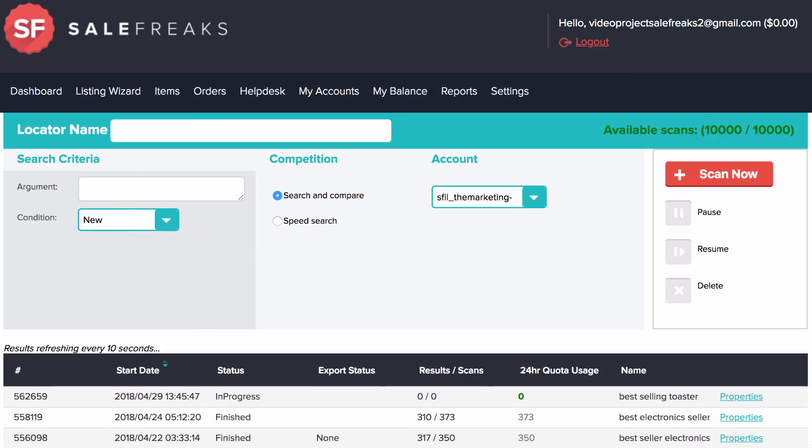Please see your first scan with the Locator. The next video will explain what you do with these scans and how you convert them to popular listings.